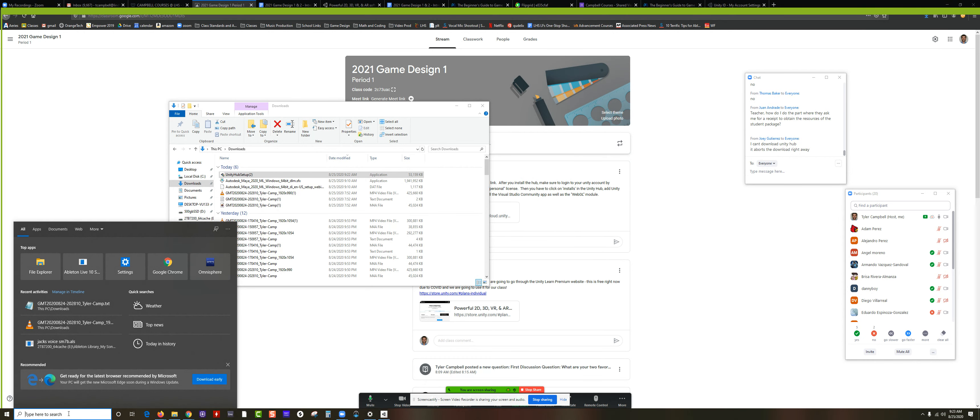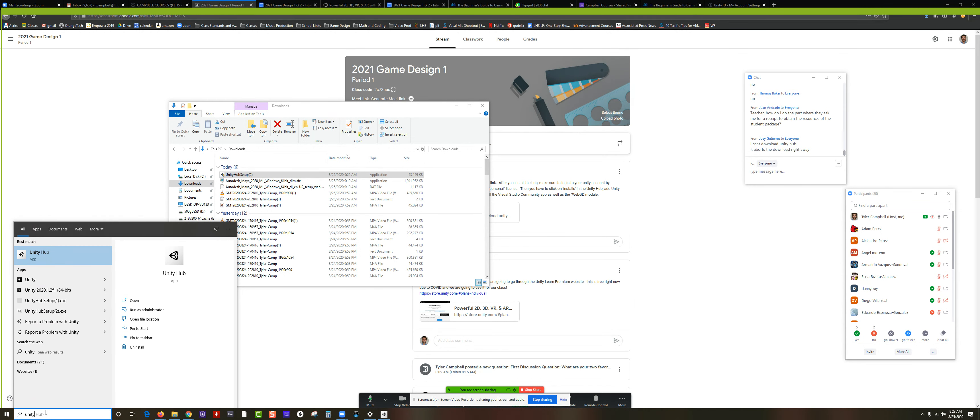Once you have Unity Hub, you'll be able to find it in your Start menu down here by clicking in the search bar and typing in Unity. You should see Unity Hub. If you can't figure that out, let me know. It's pretty straightforward to install an application.